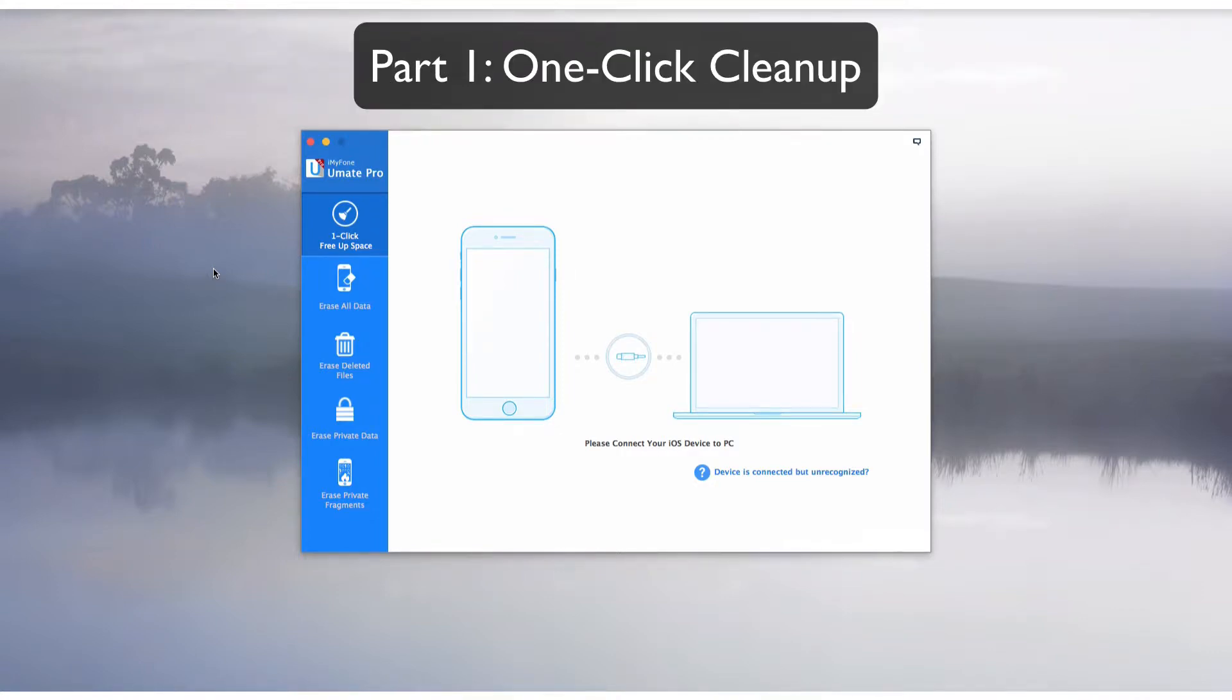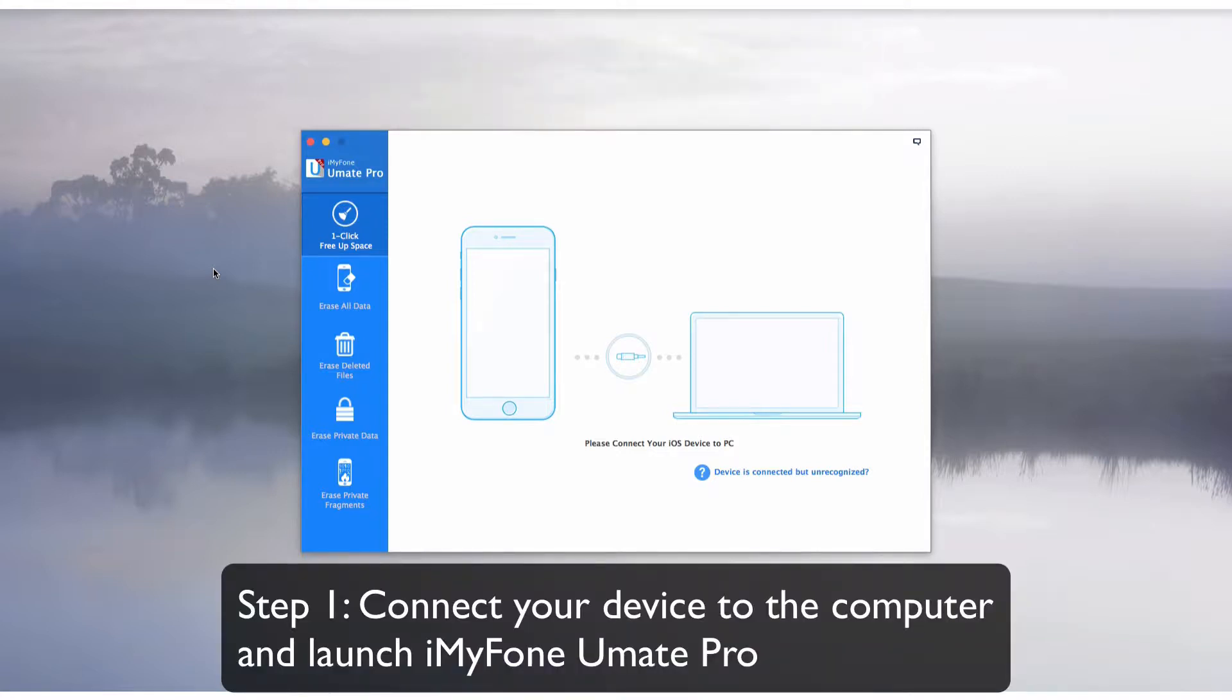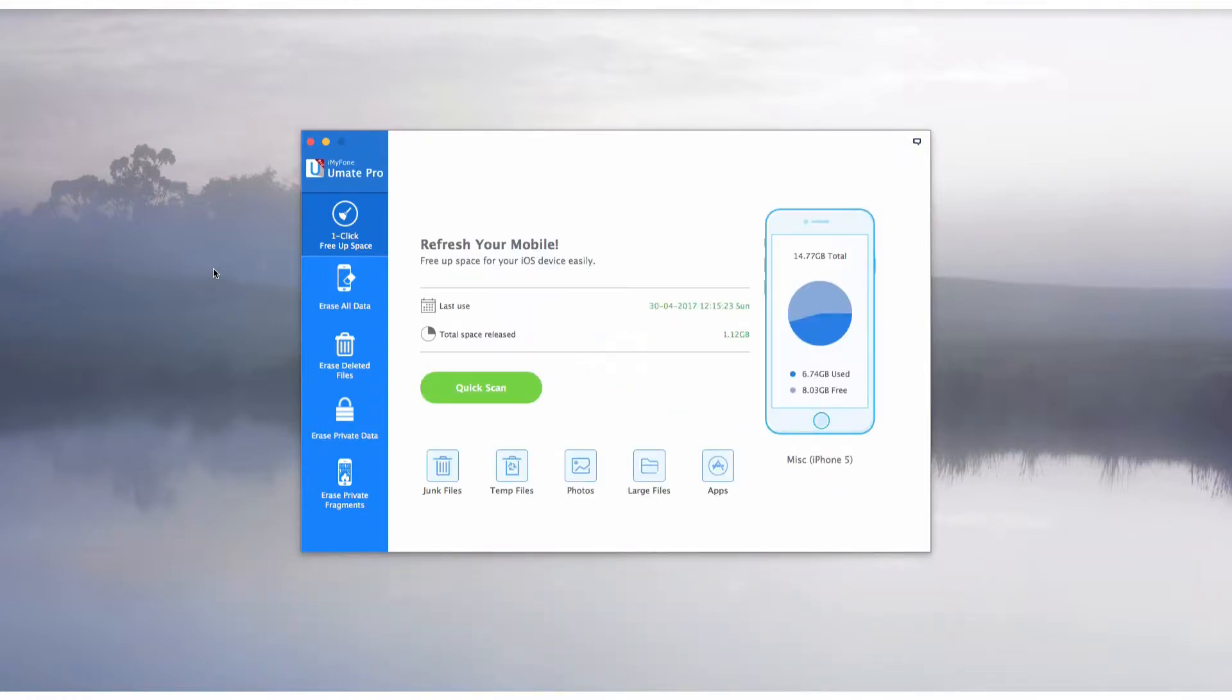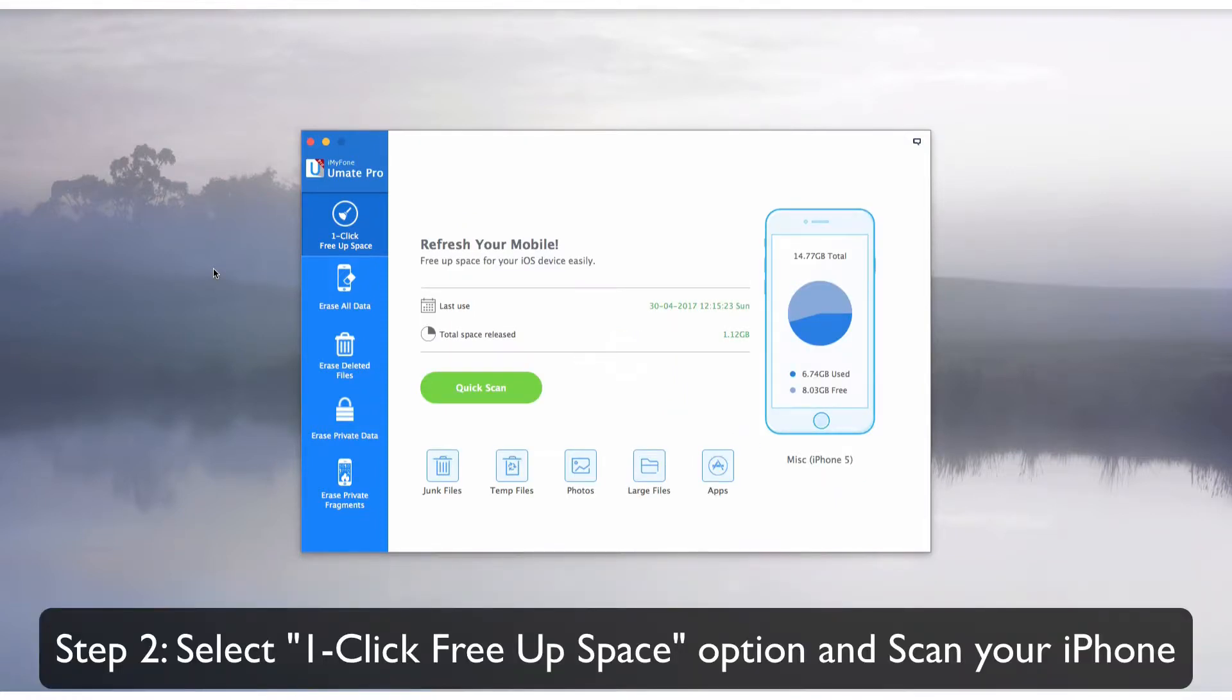Part 1: One-Click Cleanup. Connect your device to the computer and launch iMyPhone UMate Pro. Select the One-Click Free Up Space tab and scan your iPhone.